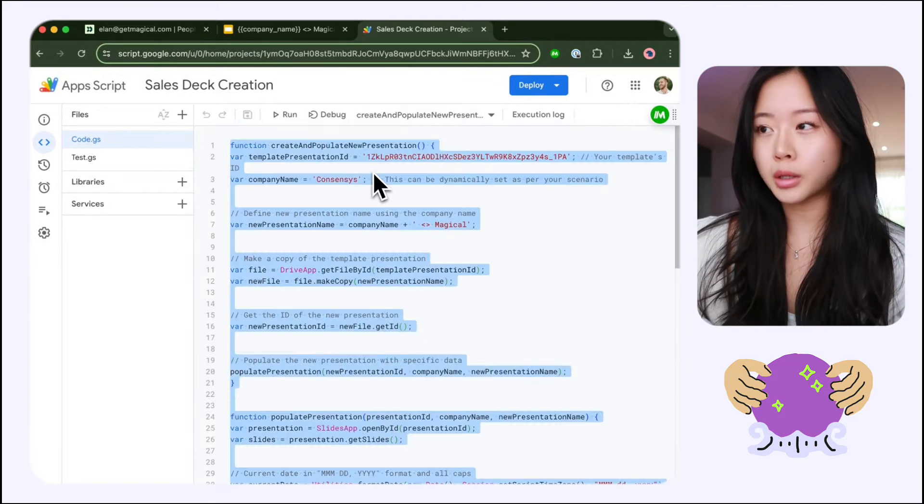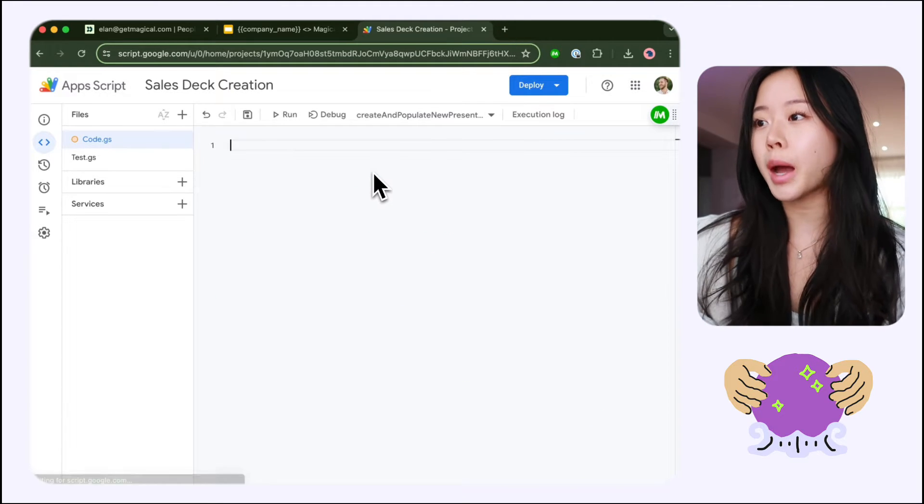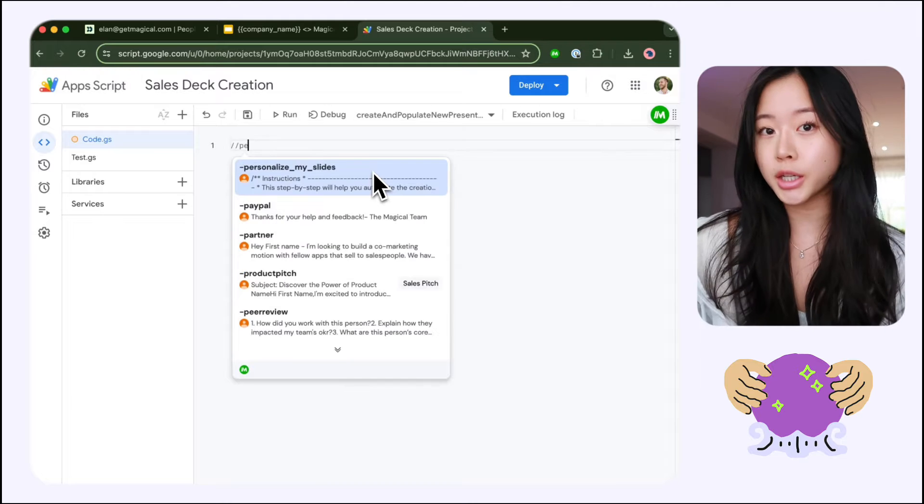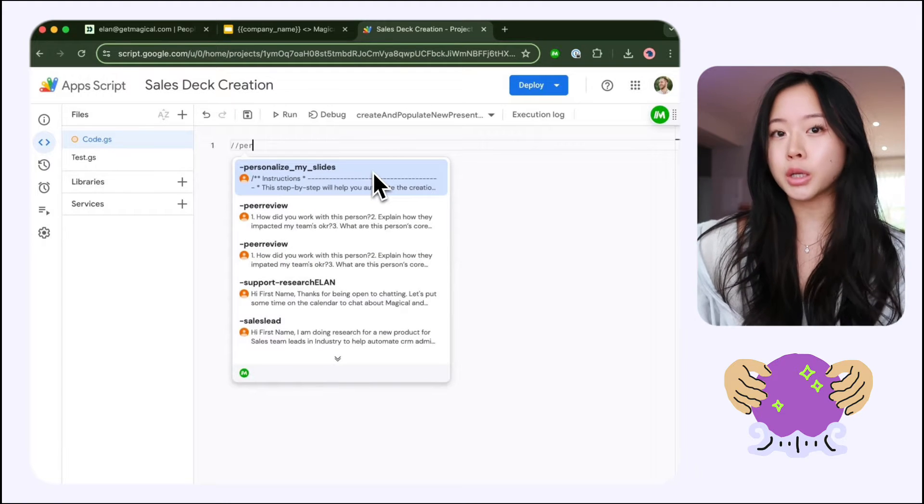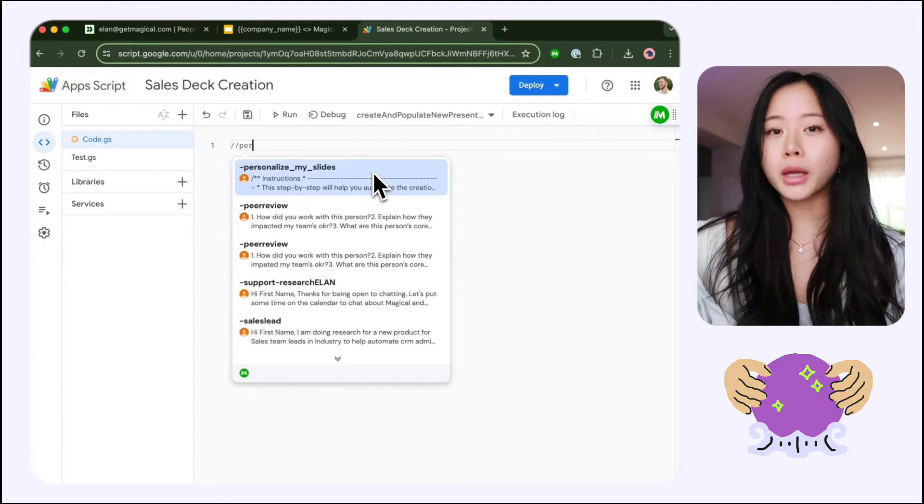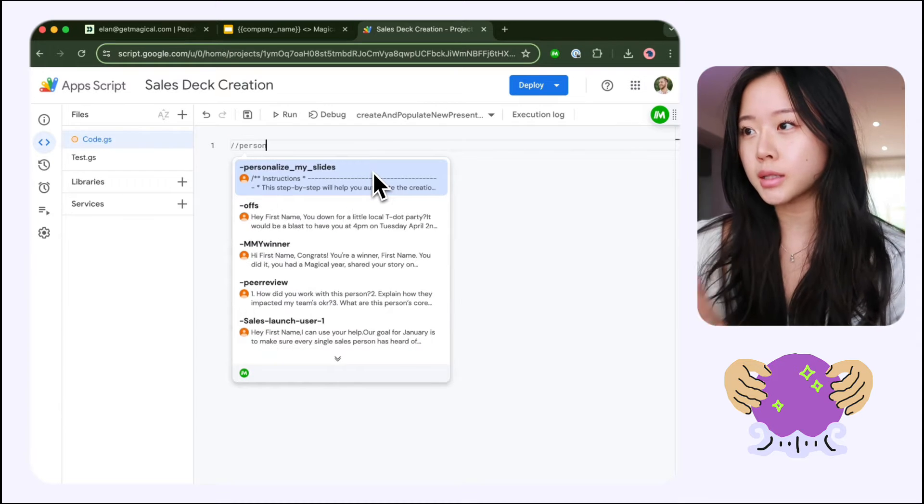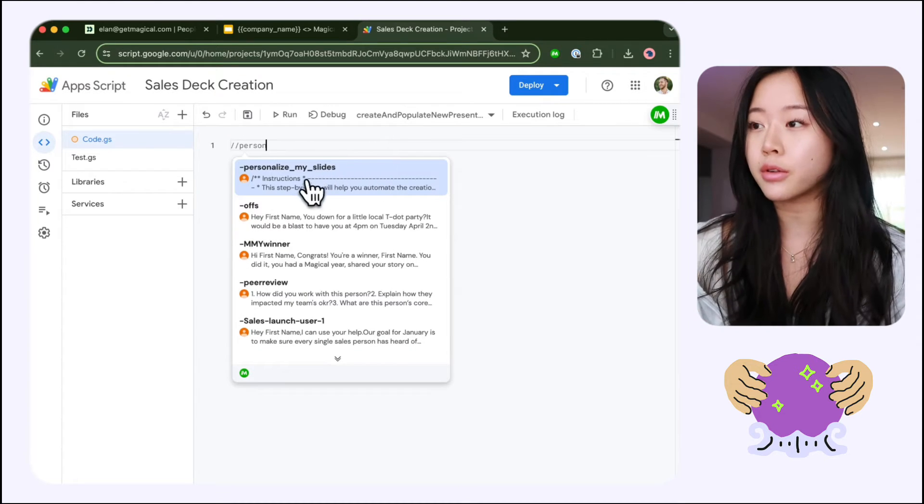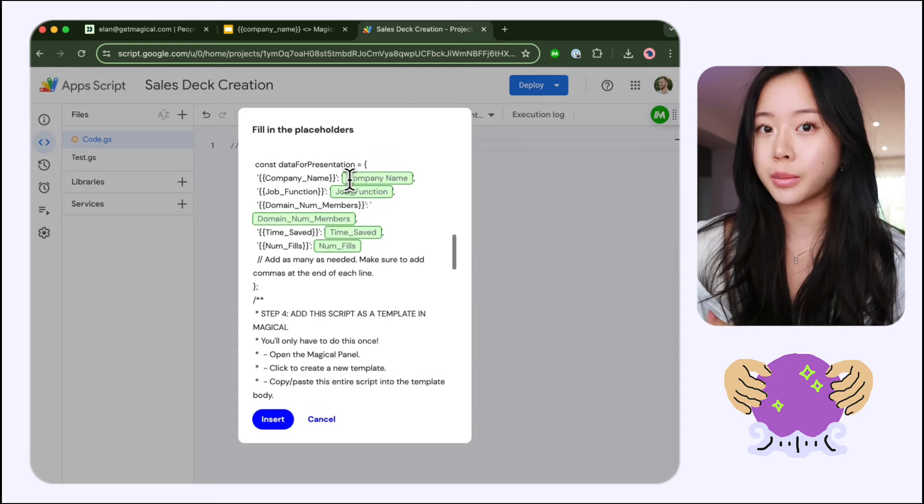Now you just need to make a couple of tweaks so that it'll actually match the placeholders in your presentation. I'm just going to add the information I'm using from my CRM. So in my case, I've called my template personalized slides and all I have to do is click on this piece of information and the content that comes up.